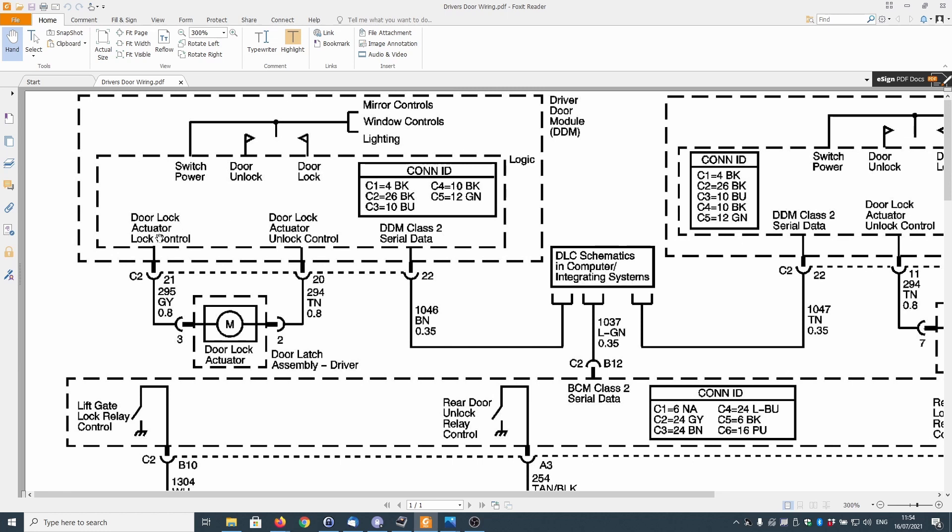We've got door lock actuator lock control, door lock actuator unlock control, which is literally two wires connecting it to the door lock actuator mechanism itself. We've got between pin 21 and pin 3 on the mechanism I think it's gray wire, and then 20 to pin 2 and I think TN is tan.